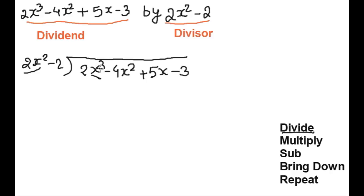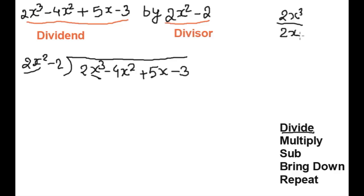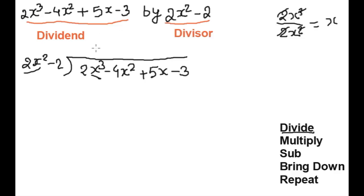The higher degree here is 3 and here is 2. We will divide 2x cubed by 2x squared, so the value is x. We write x here in the quotient.